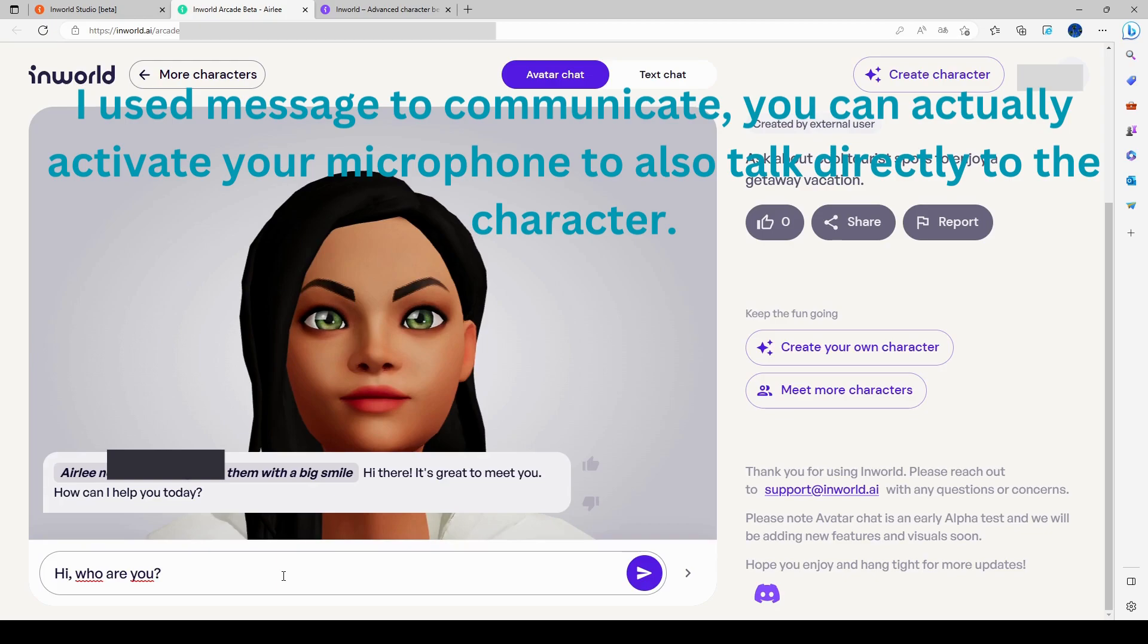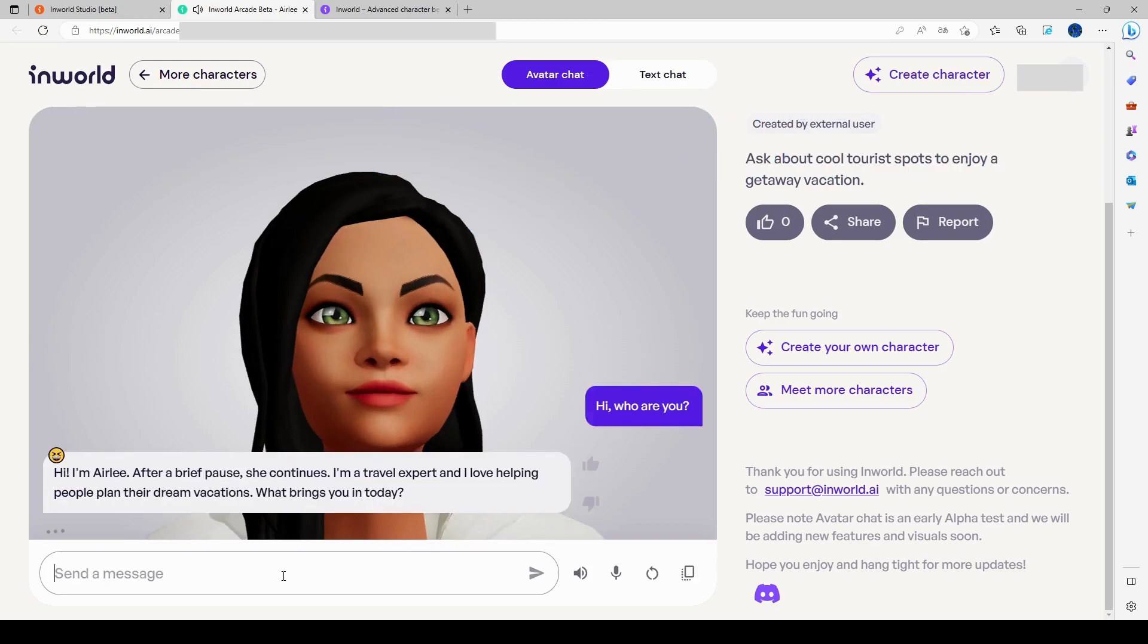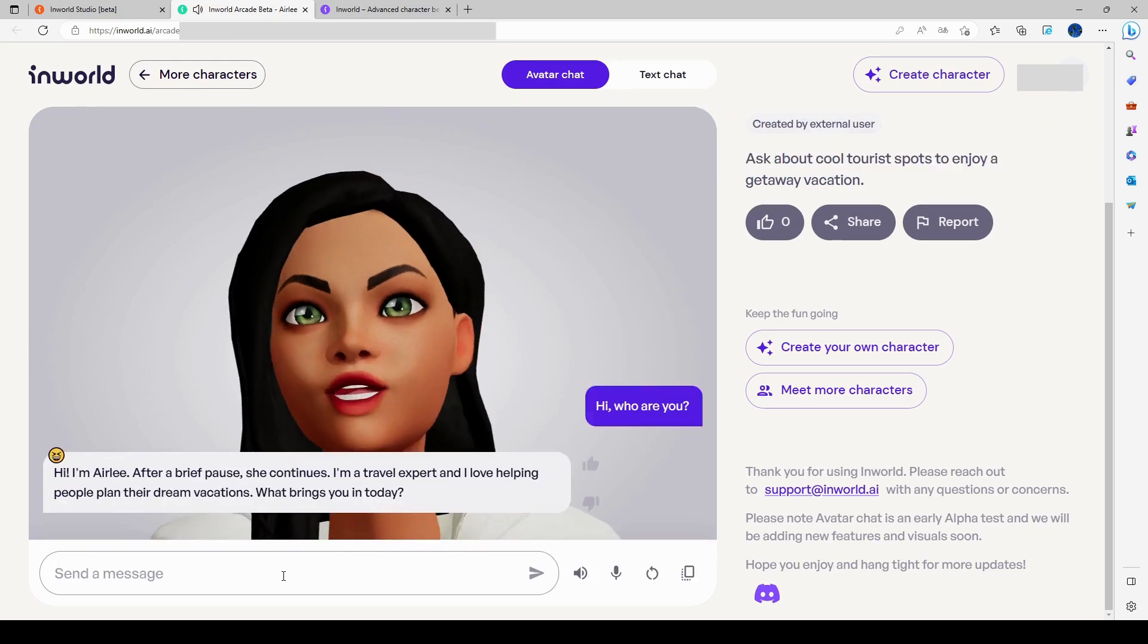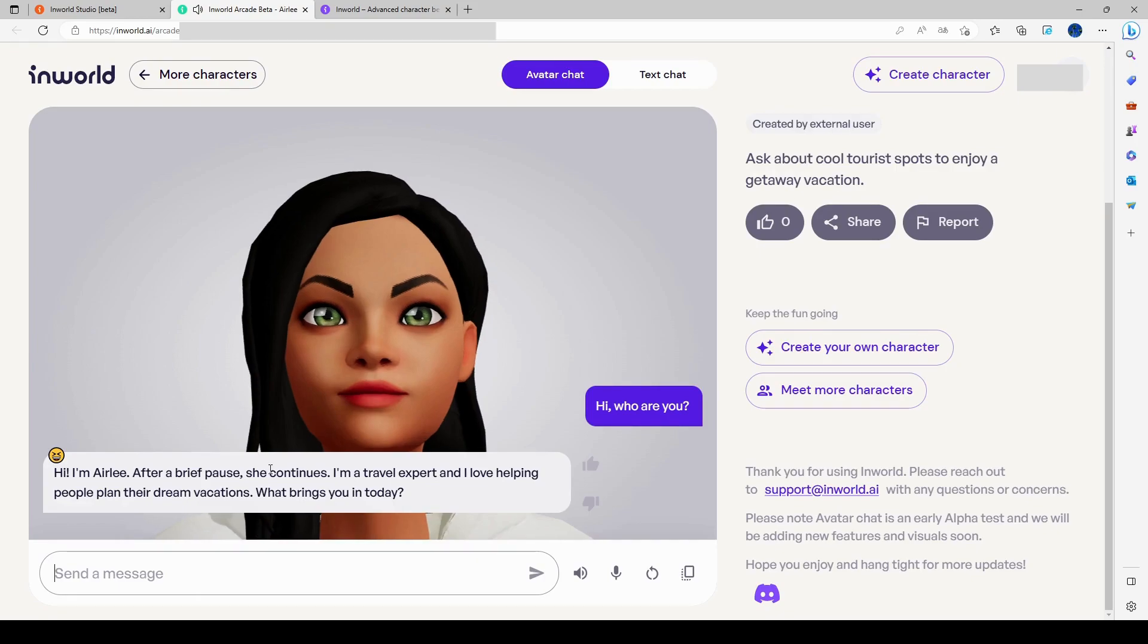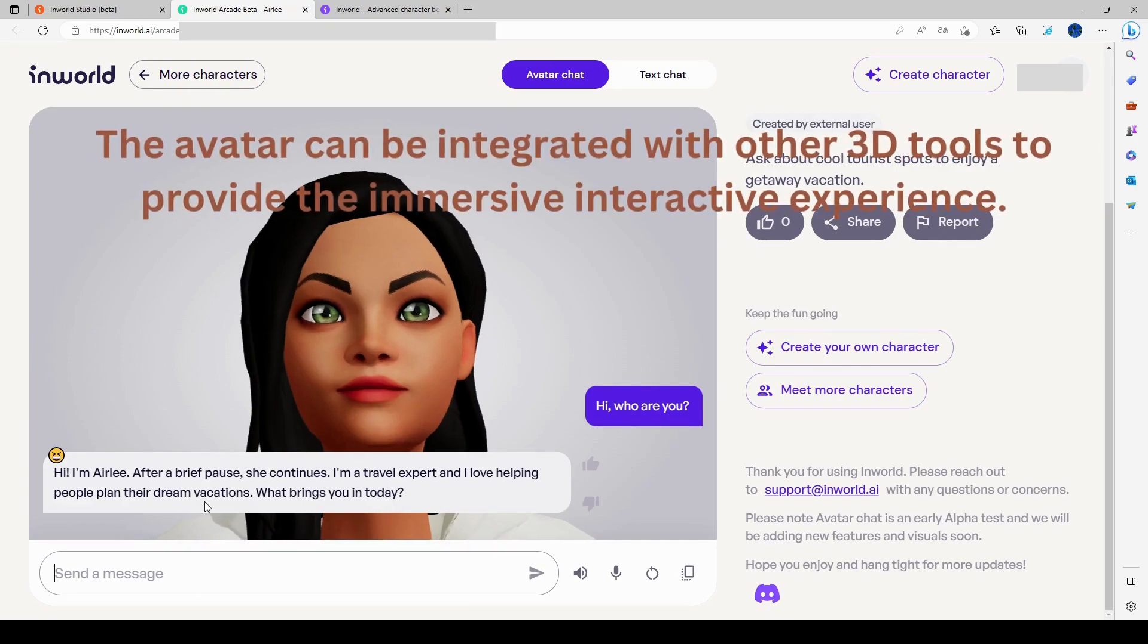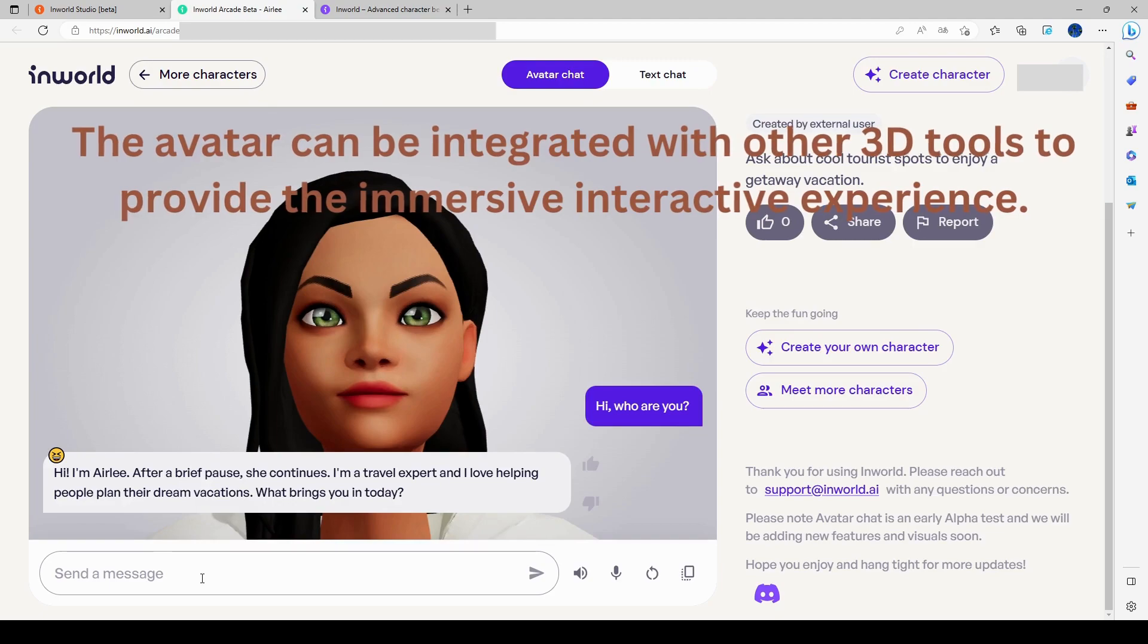Hi, I'm Ellie. After a brief pause, she continues. I'm a travel expert and I love helping people plan their dream vacations. What brings you in today? So I think that she'll be in action, but she read it aloud. But anyway, let's continue.